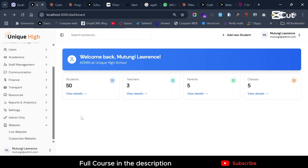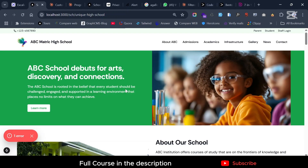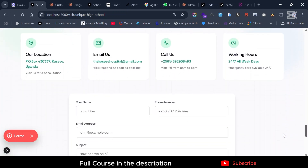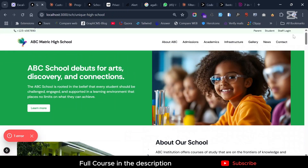Hello, welcome to another episode of the school management system. In today's episode we worked on customizing the school website. Previously we worked on a school website and gave it a very nice looking design. If you click on it you will see we go to this school website — it's still static but I want to show you something.